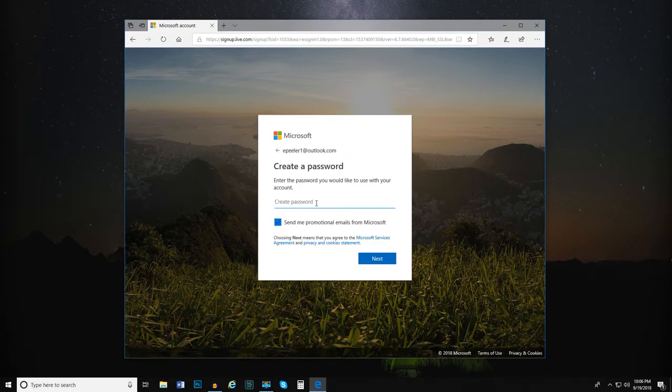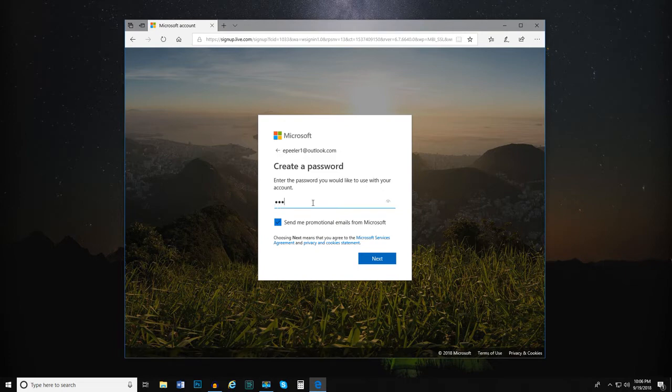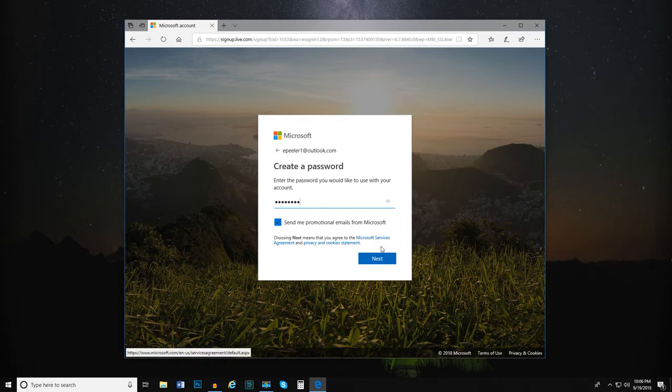From here, you're asked to create a password for your email account. Enter a password that meets the criteria and select Next.